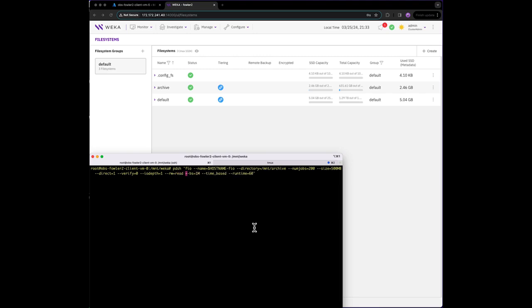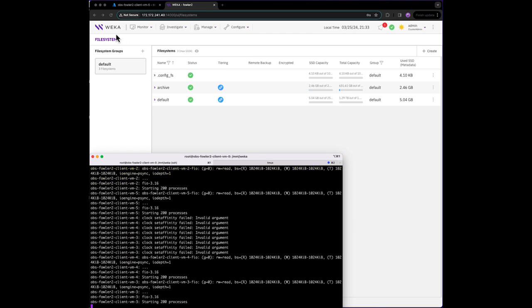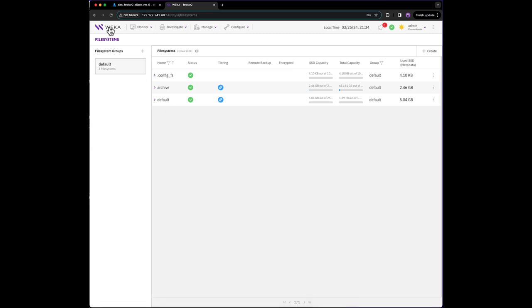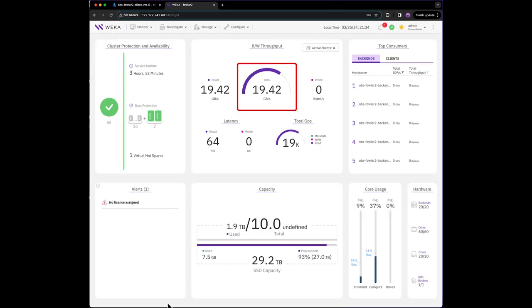Typically, reads would trigger the data to be cached in SSD, but since this is an object direct mount, reads will always be pulled from Blob. We can see almost immediately that we're reading data from Azure Blob at speeds up to 20 gigabytes per second.